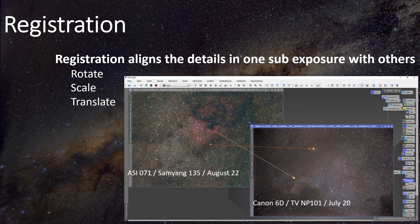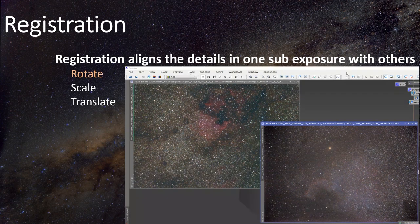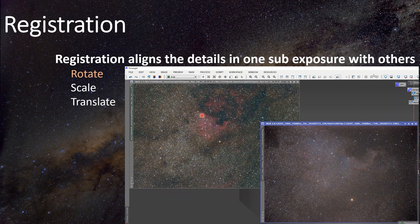Registration is easy enough to explain. Here are two pictures of the North American Nebula — quite different. One taken with an ASI071 on a Samyang 135, and two years before that, a Canon 6D on an NP-101. This star is that star; this wall of the North America Nebula is this wall over here. It's the same thing. I'm going to have to rotate, scale, and translate this picture to make the match. I've got two images in PixInsight and I just rotated 180 degrees, and now you can see the orientation is the same in both pictures.